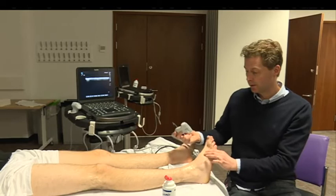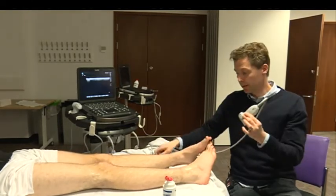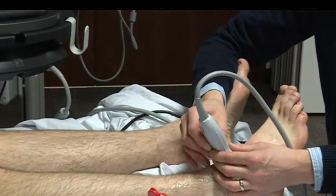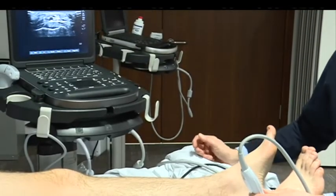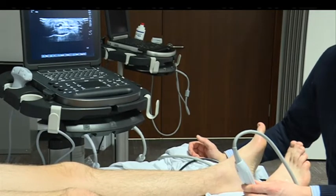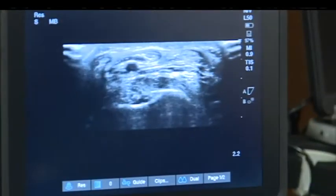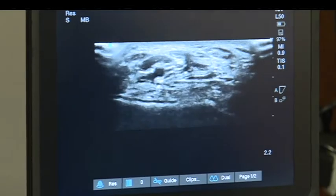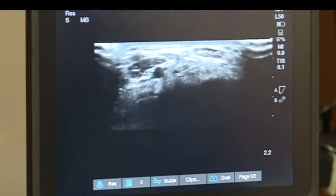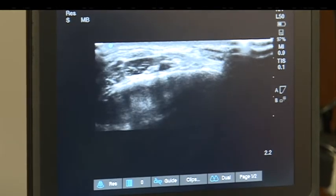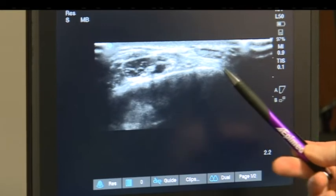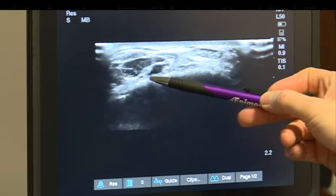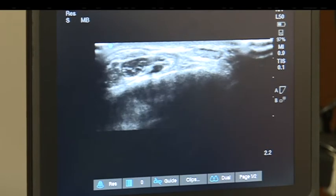Rotating the foot round, the next nerve is the deep fibular, or deep peroneal. Starting a little lower down, we look for the anterior tibial artery. You can see the slightly concave surface of the talus here. Scanning more proximally, the talus disappears through the ankle joint — follow the artery up to the distal tibia. That convex surface is the tibia, and there's the anterior tibial artery.